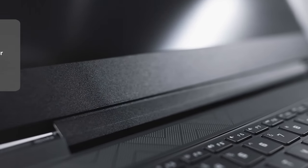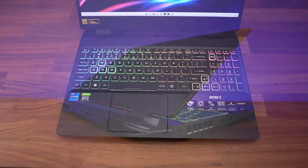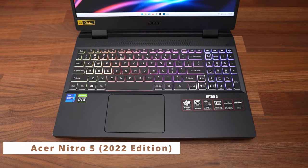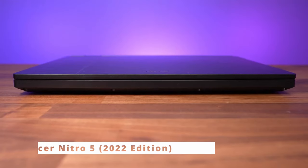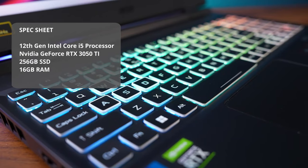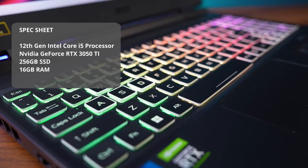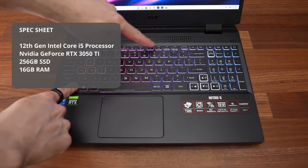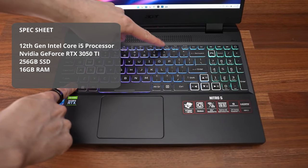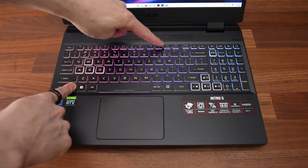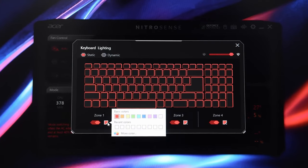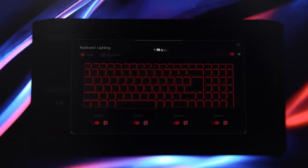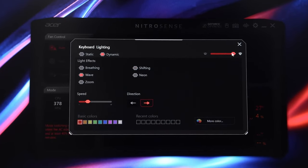Our runner-up is Acer Nitro 5, 2022 edition. The Acer Nitro 5 is a good example of a gaming laptop that won't break the bank. The 12th Gen Intel Core i5 processor, NVIDIA GeForce RTX 3050 Ti, 512GB SSD, and 16GB of RAM give it a lot of power. The 16GB of RAM is more than you usually see in this price range, which is good for performance, and the 512GB SSD will let you store a few games.